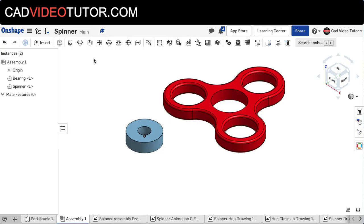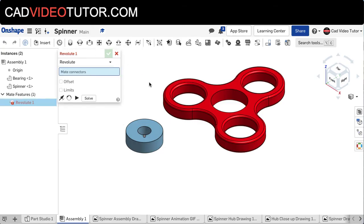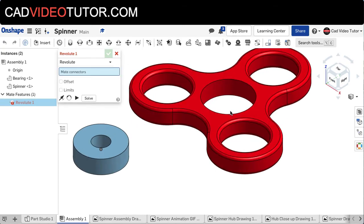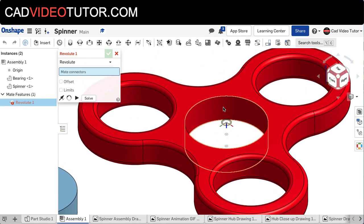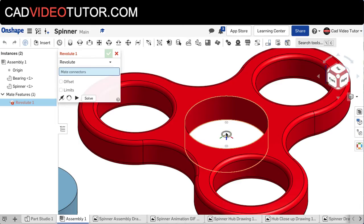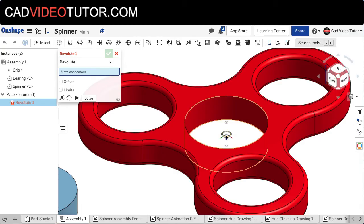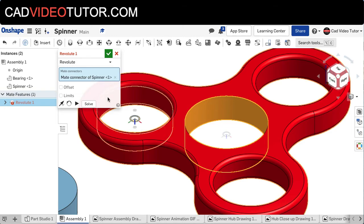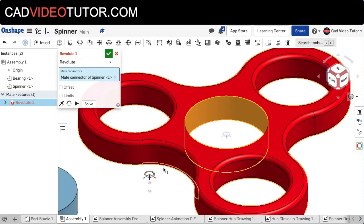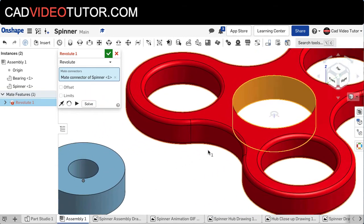To fix the freedom of movement of this part to just circular movement, notice when I go to the hole here, I can see three mate points. If you hold the Shift button down, it locks that open so that I can choose between them. I'm going to choose the center mate point. And when I select that, it adds it to my Revolute Mate dialog box.